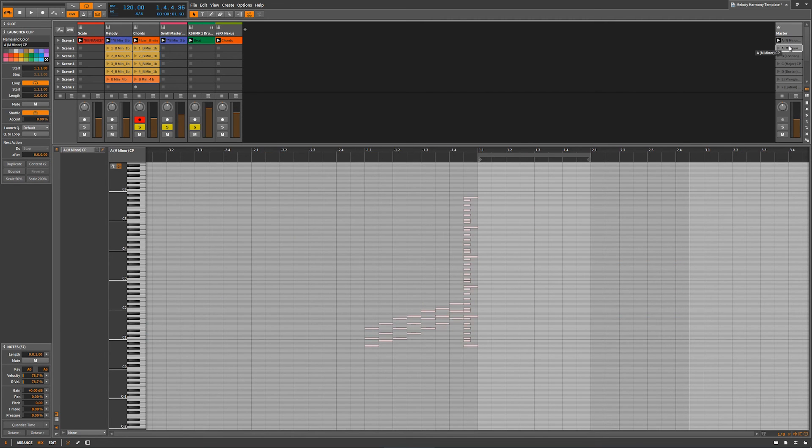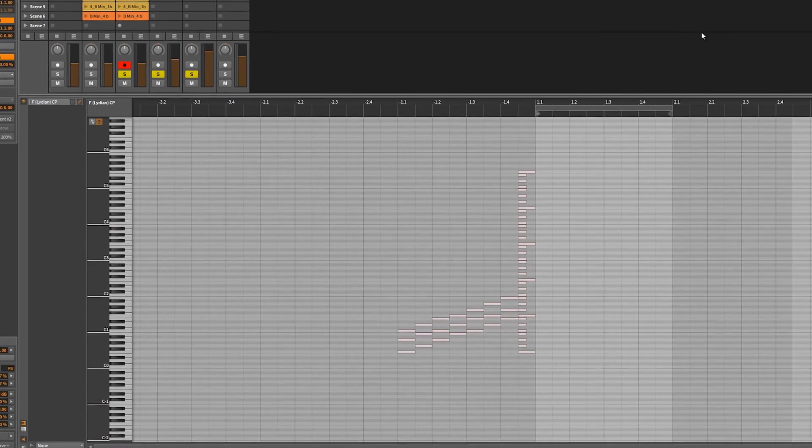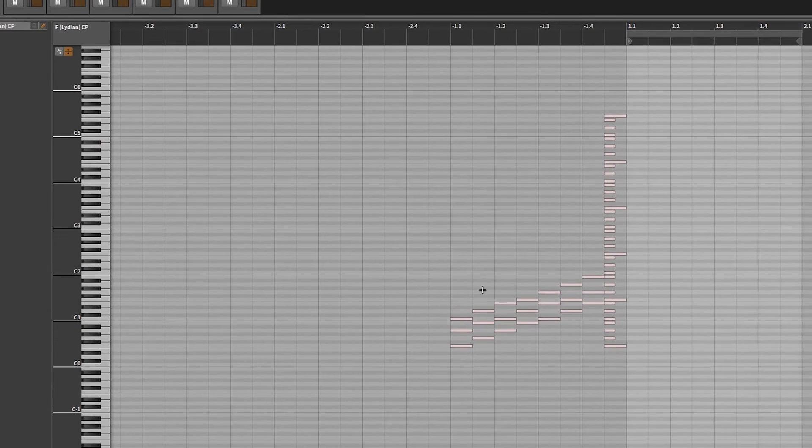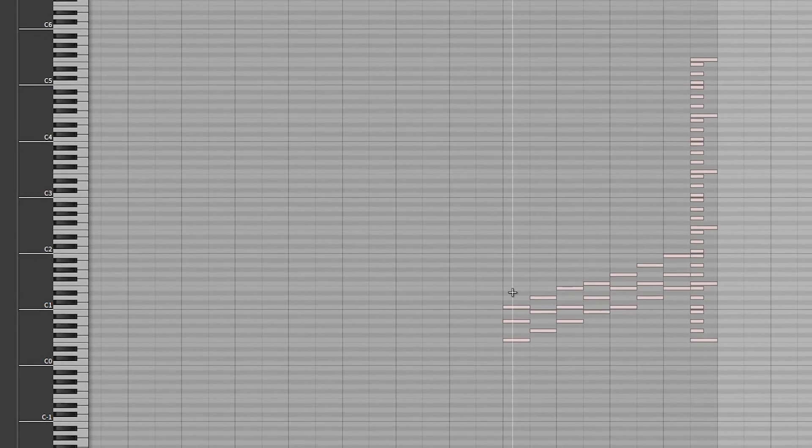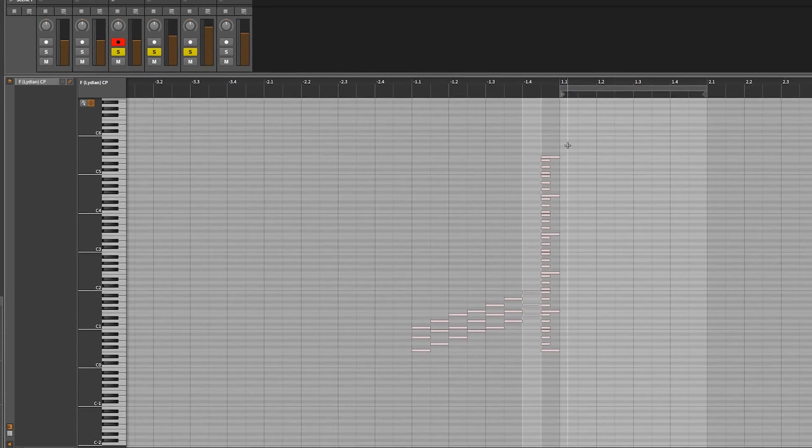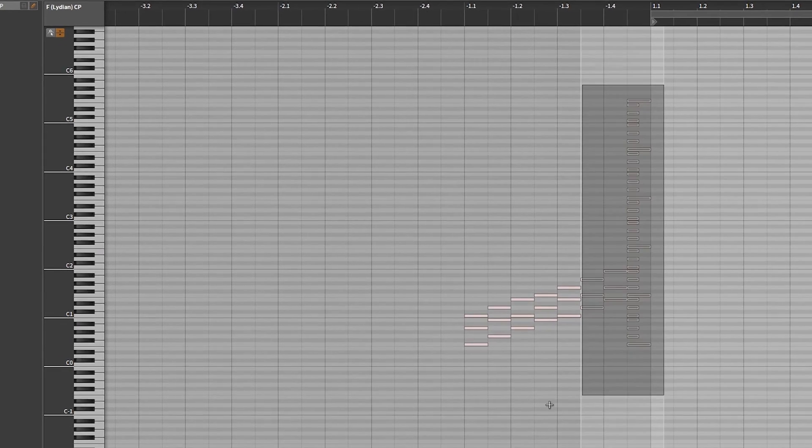So I highly recommend using this technique where you lay out your scales. And then also you can see to the left here, this is all the possible chords for that particular scale. And so all you got to do is highlight all these and then change. See, you're in key F.